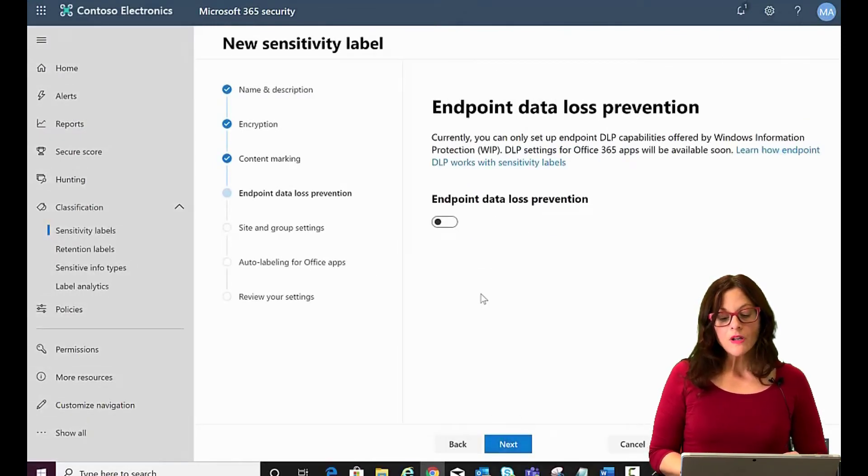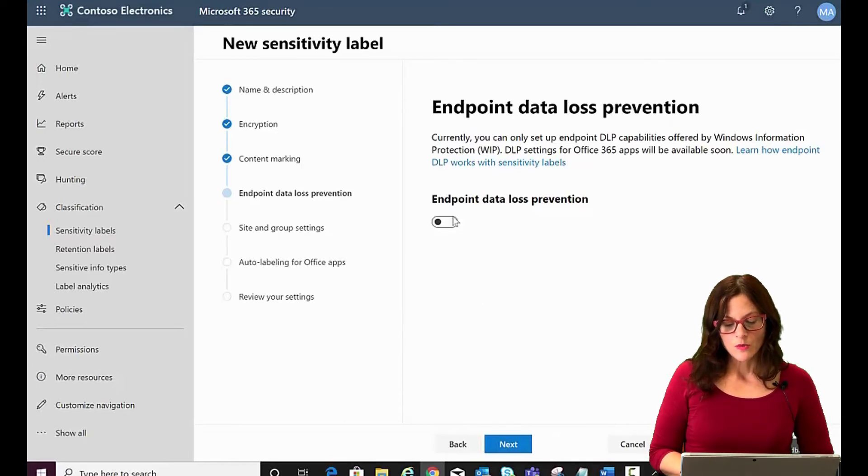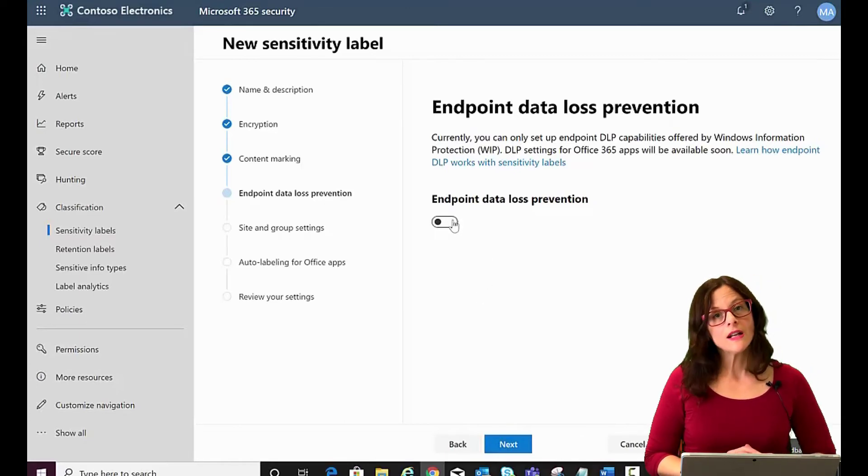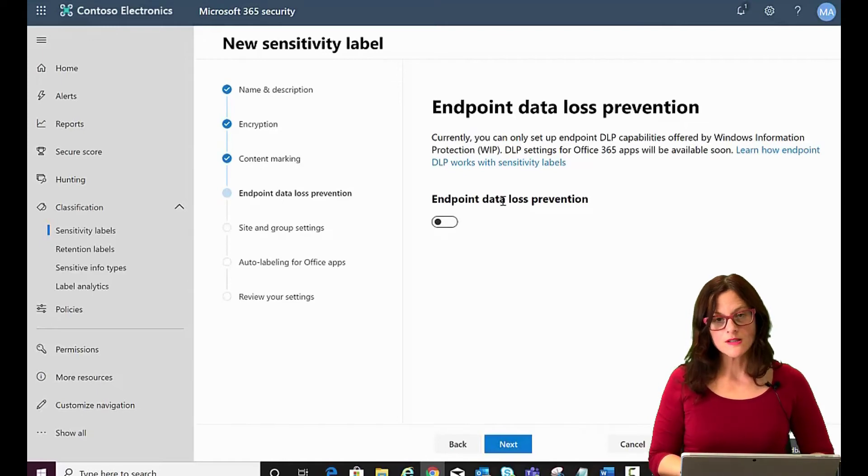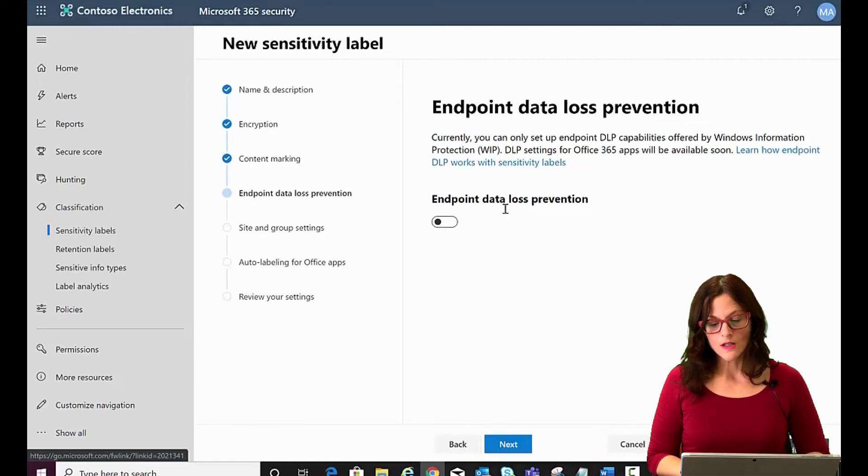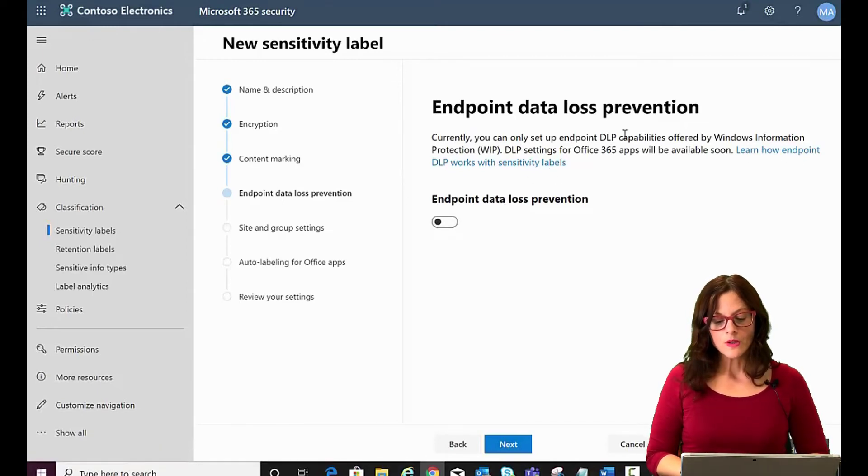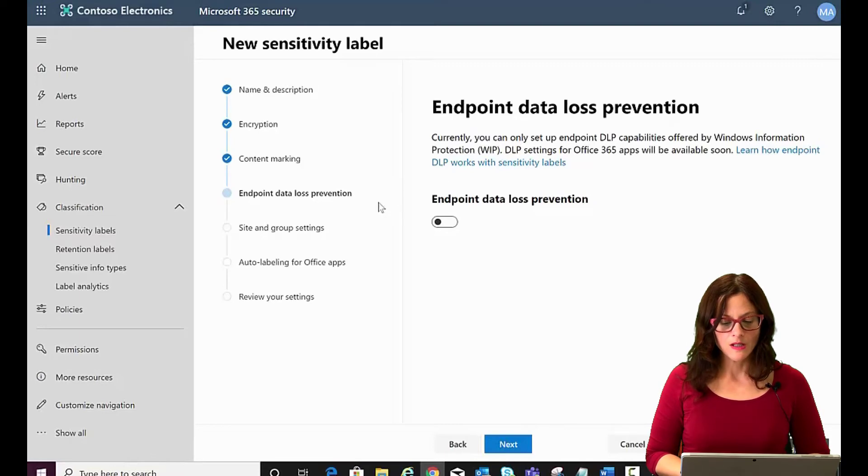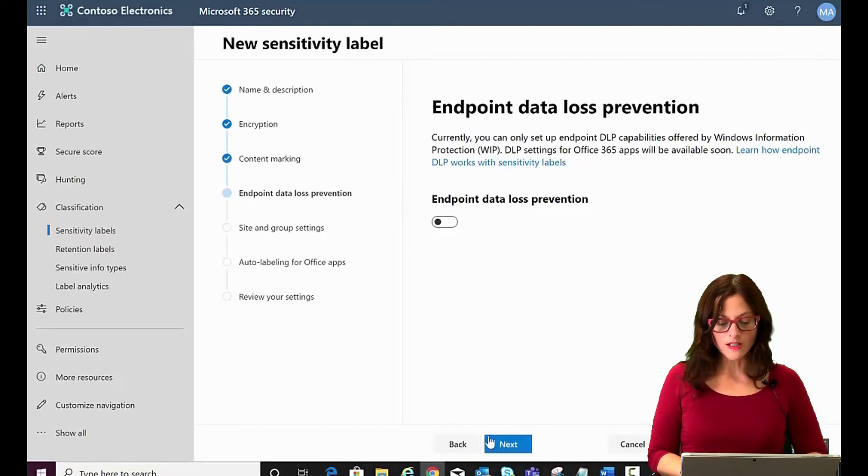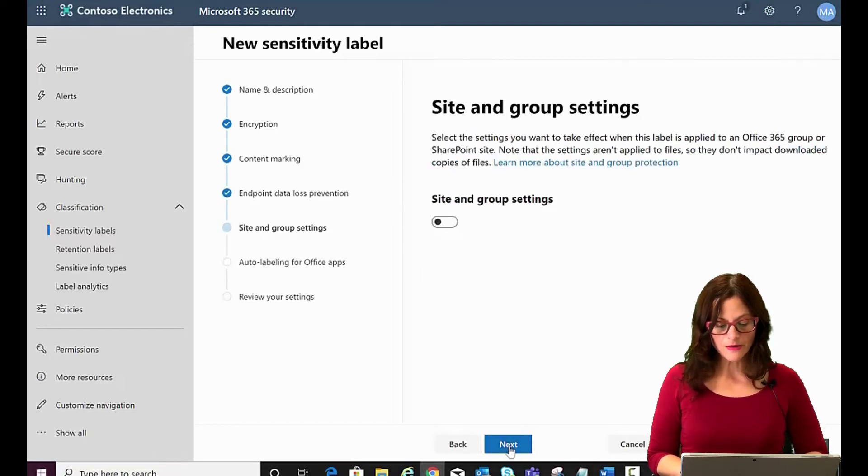And then we have the option for endpoint data loss prevention. Why do you want to turn that on? Well, we're not going to get into this right now, but as you can see on the screen, there's a helpful article here on how DLP works. So we're going to leave it as off for now. Click on Next.